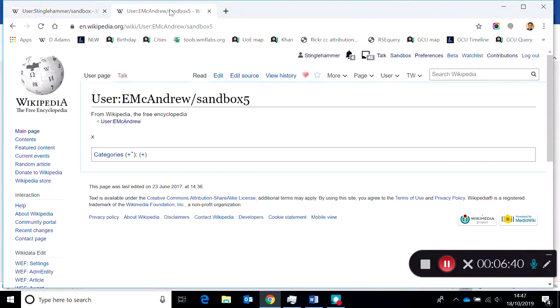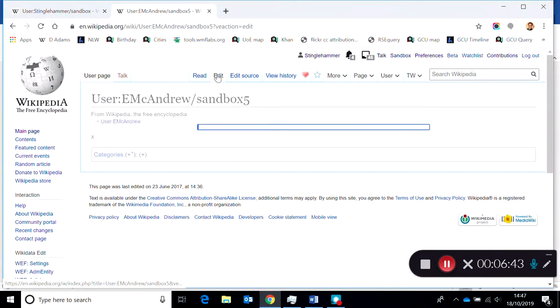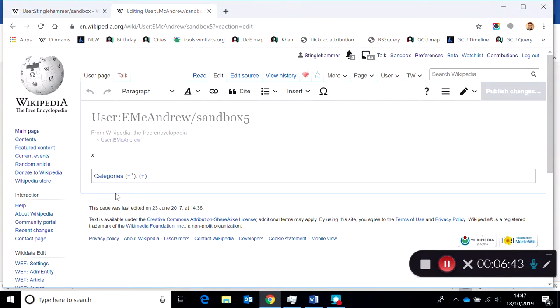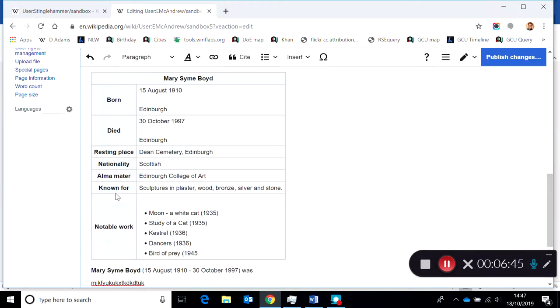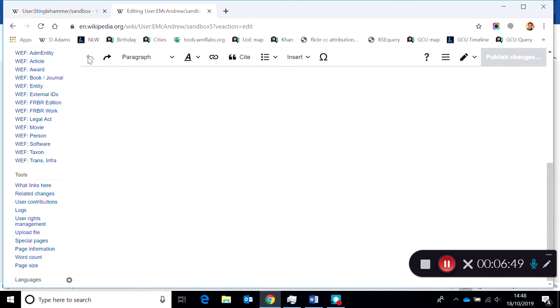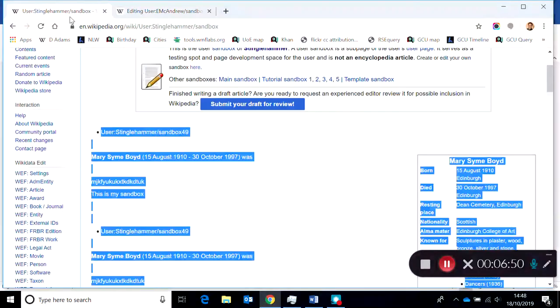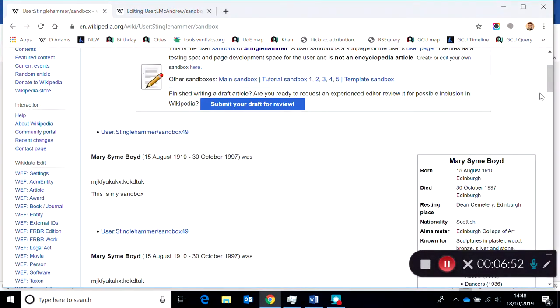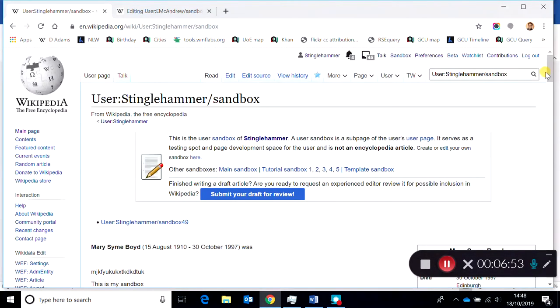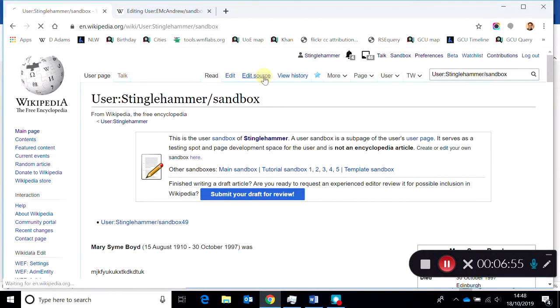What we want is to copy everything, and what the edit source editor does is make sure that you copy all the coding elements, all the references, all the links, all the bullet points.